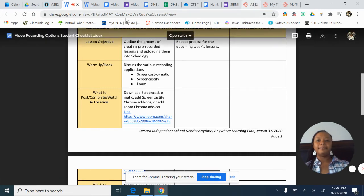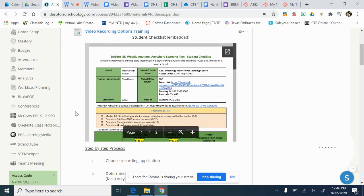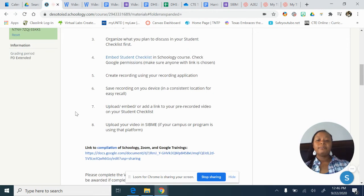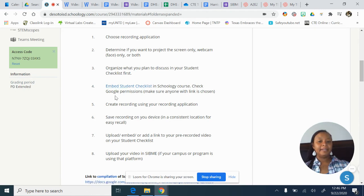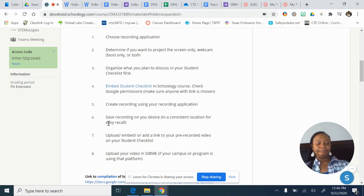Let's say you had an application that doesn't create a link but instead requires you to download your recorded lesson onto your hard drive. In that case, when you're looking at your hard drive, you need to determine where you want to hold your recordings. I would use common sense — if it's a recording, it's a video, so I would house it in Videos.